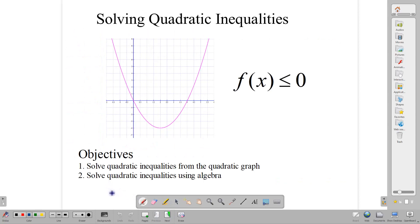Hello everyone, welcome back to class. In this lesson we are going to be talking about how to solve quadratic inequalities. Our objectives are to solve a quadratic inequality using the quadratic graph, or to solve quadratic inequalities using algebra.